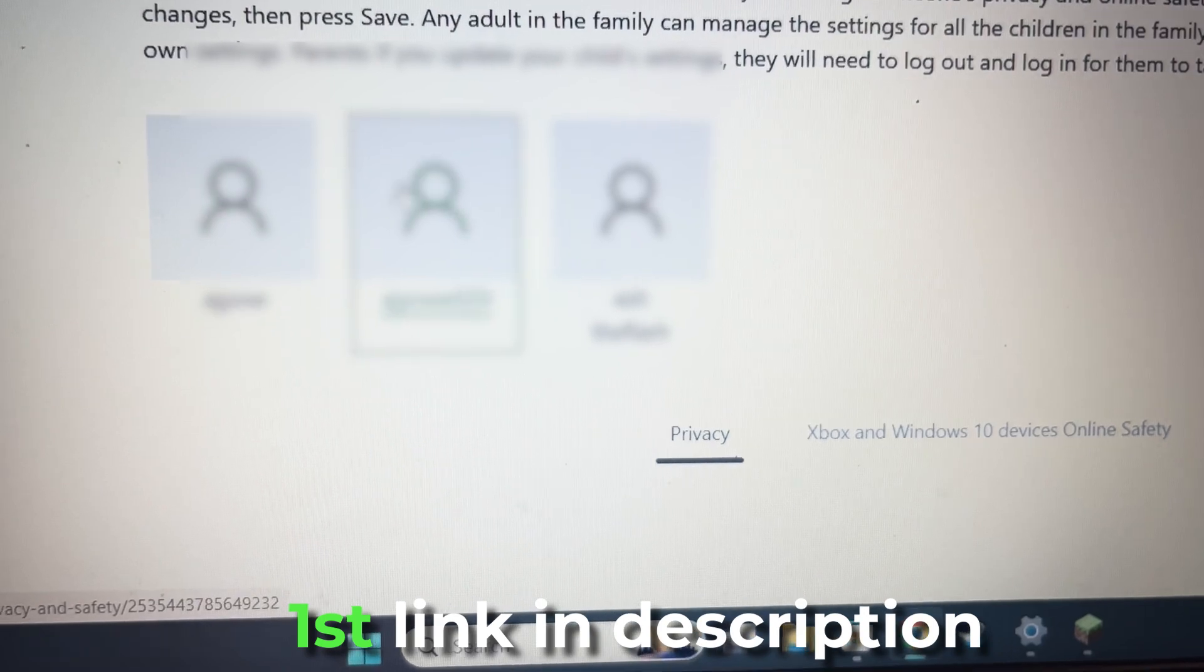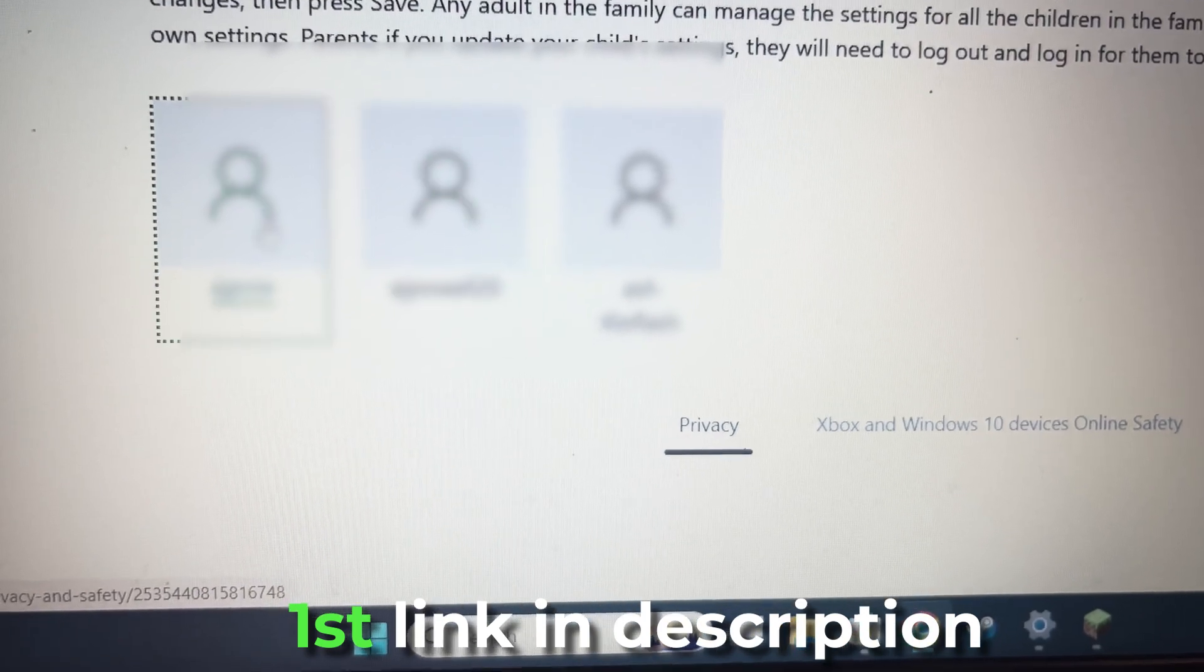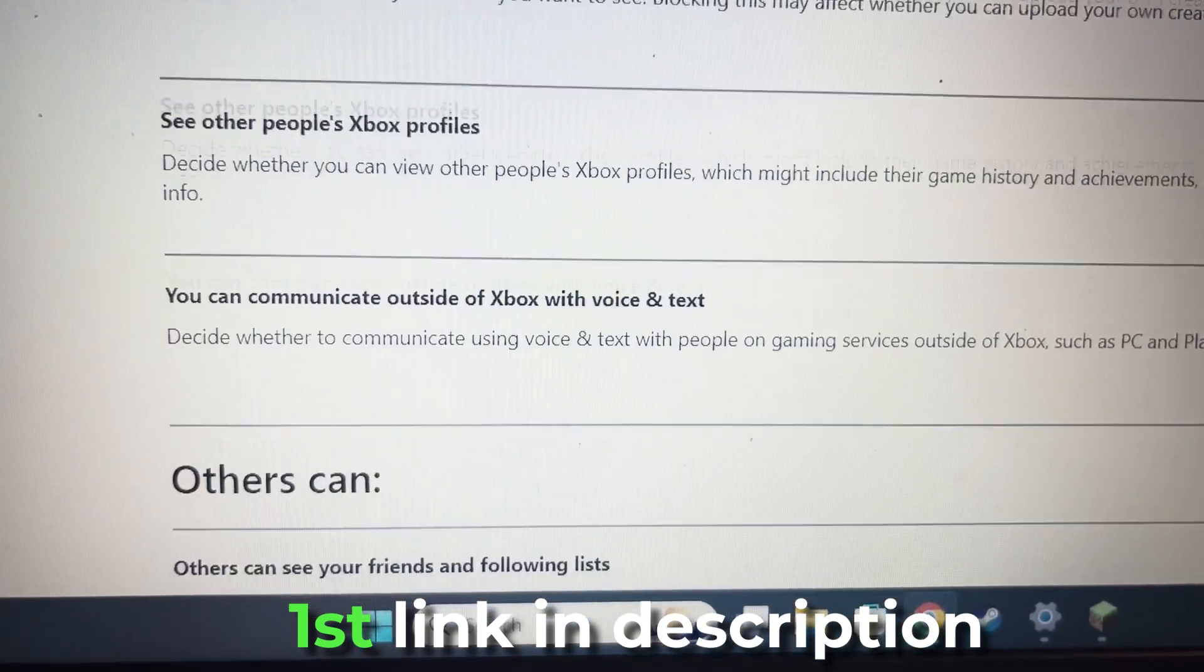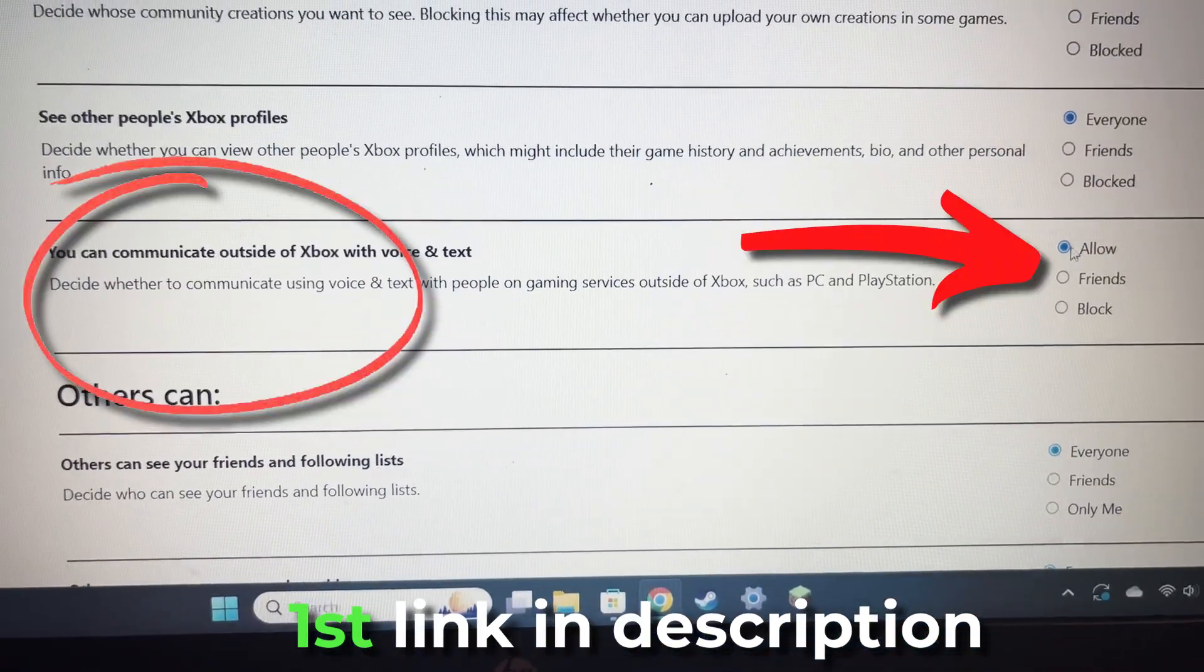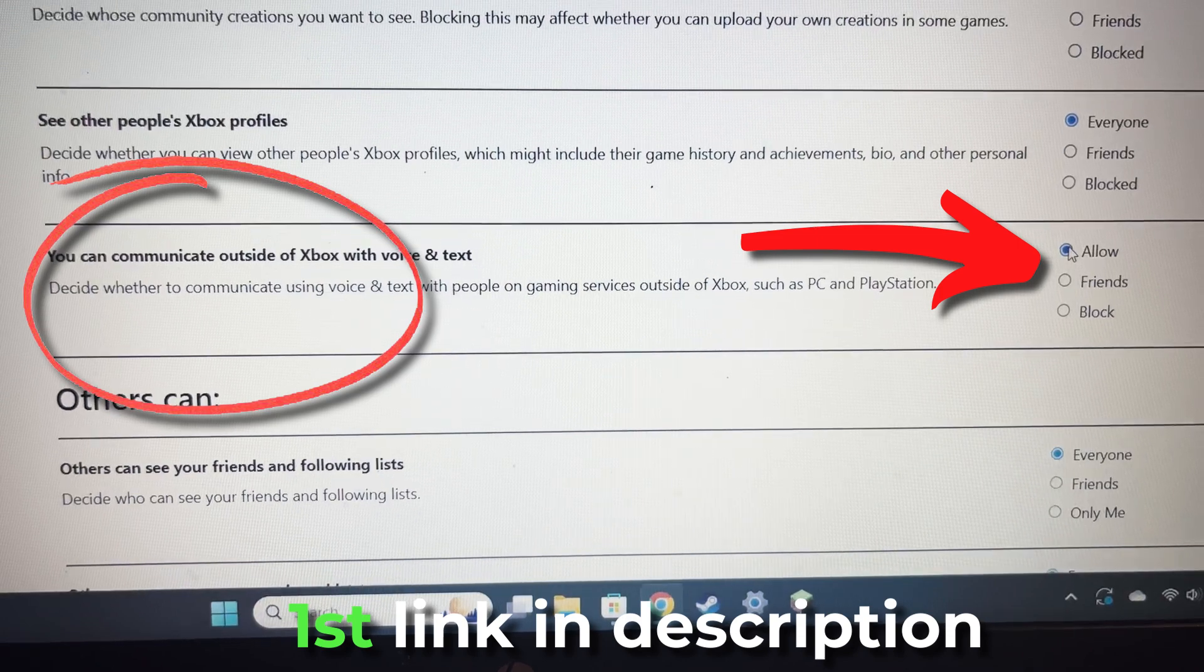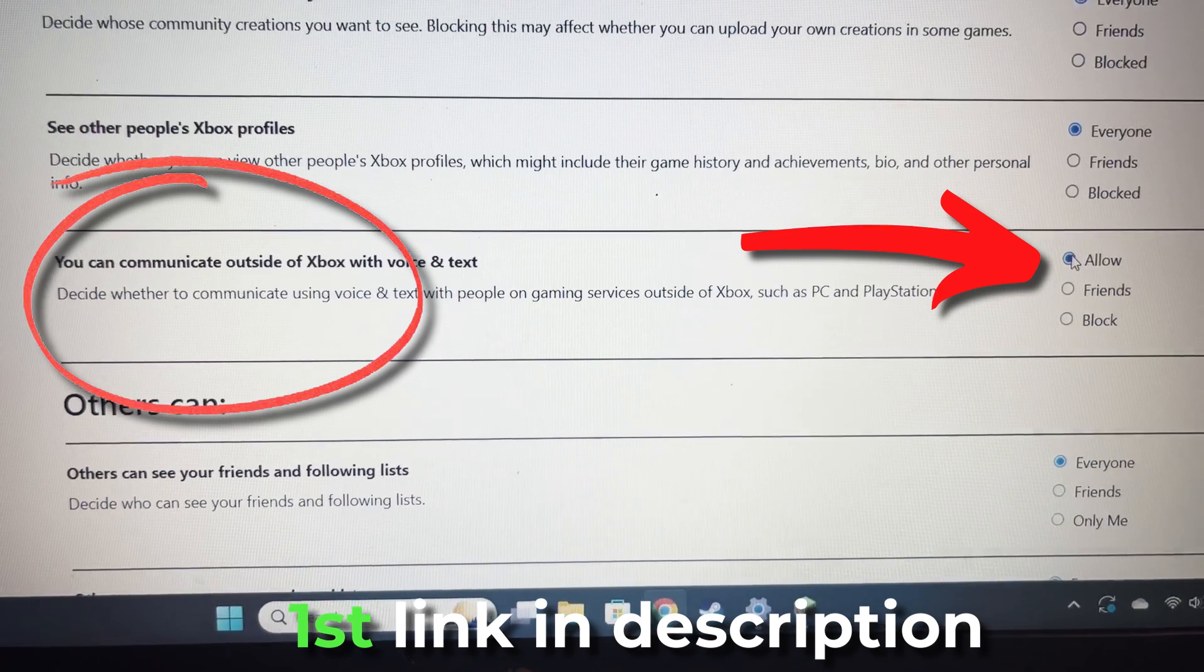First, you have to make sure these two settings are put to allow. Then you scroll down to you can communicate outside of Xbox, hit allow.